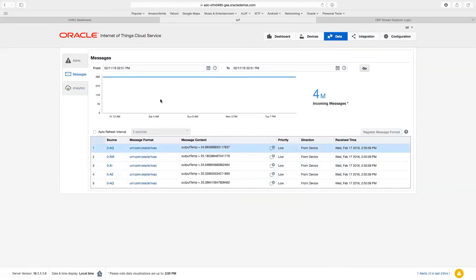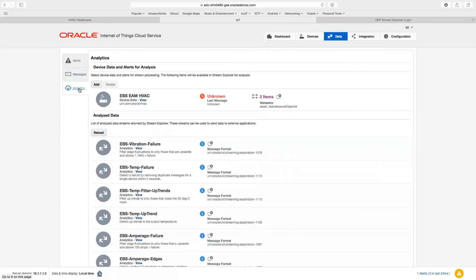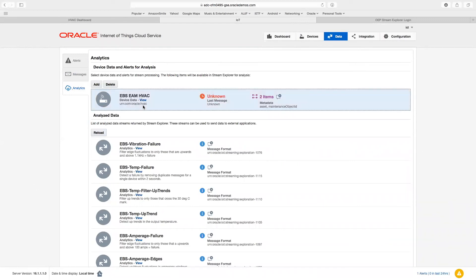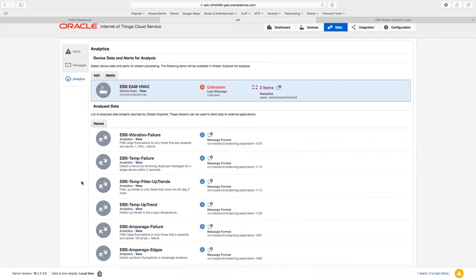Now that we've verified data is flowing into the system, let's begin to look at the analytics. From an analytics perspective, our analytics pane has two major sections. On the top half, we see the data that's flowing in here in the form recognized as urn:com:oracle:HVAC. This is our HVAC data stream, which is being sent into the Stream Explorer module, the principal means of analytics in IoT cloud service. On the bottom of the page, what you see are the analytics rules that have been executed and returning data back into the IoT cloud service.